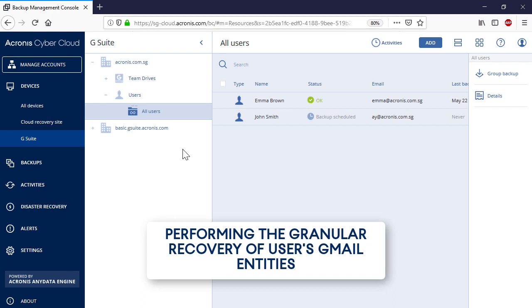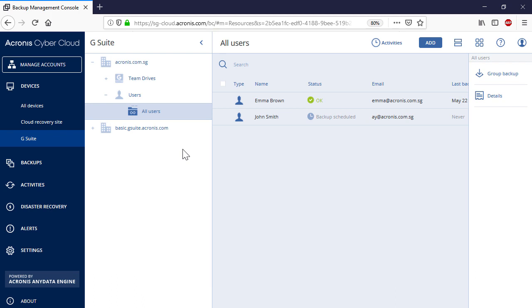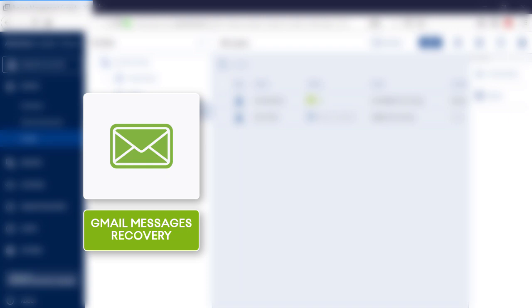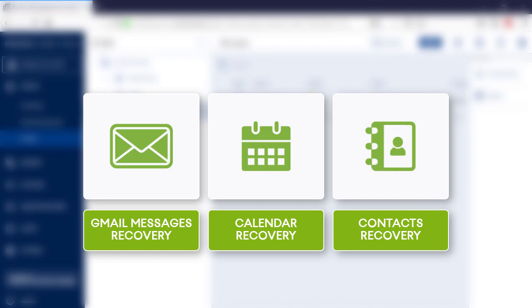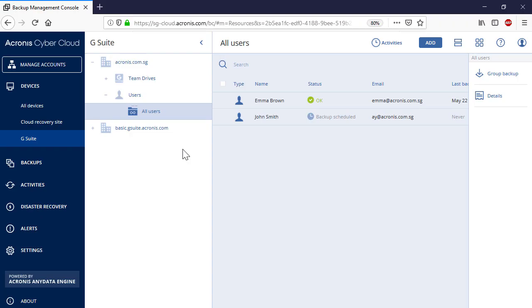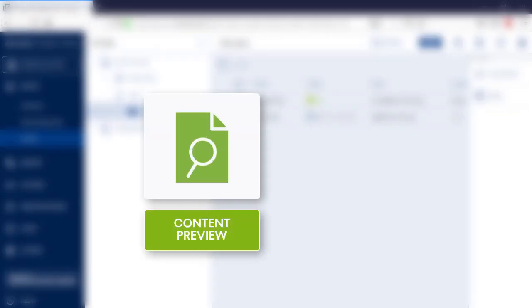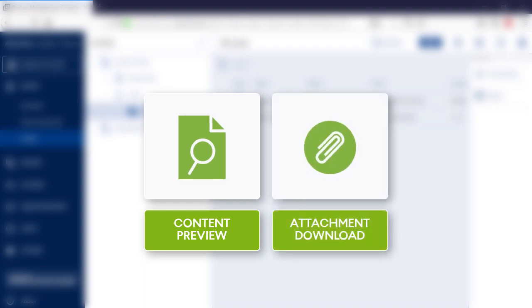Let's have a look at the granular recovery of a Gmail mailbox now. Along with the full recovery, you can perform granular recovery of individual Gmail messages from specific folders such as inbox, outbox, and deleted items. Moreover, you can recover calendars and contacts. For each Gmail entity, be it a message or a calendar event, you can preview its content and download its attachments.